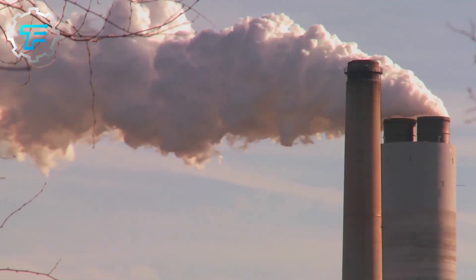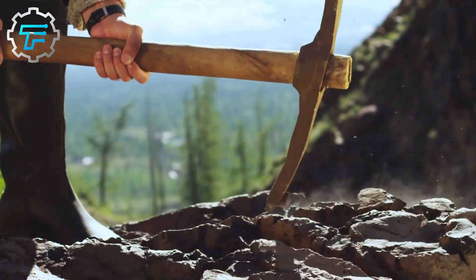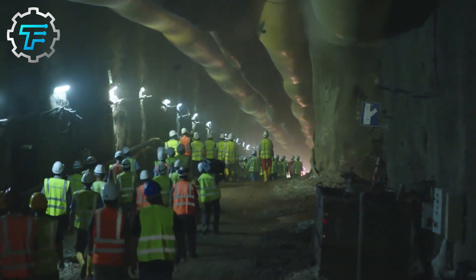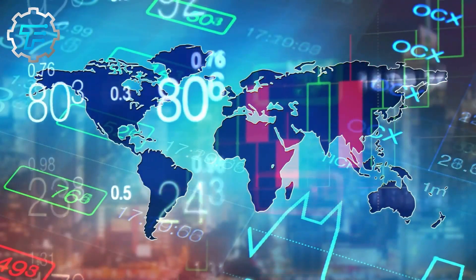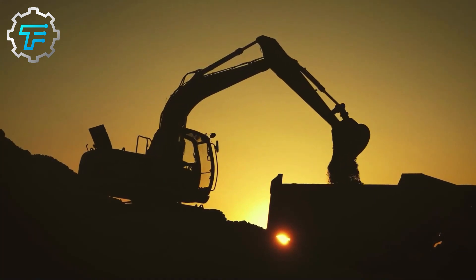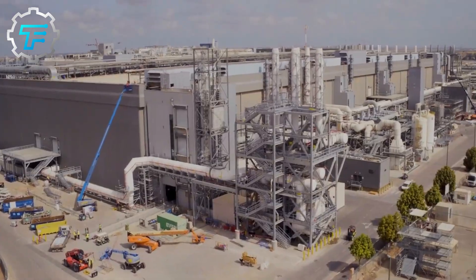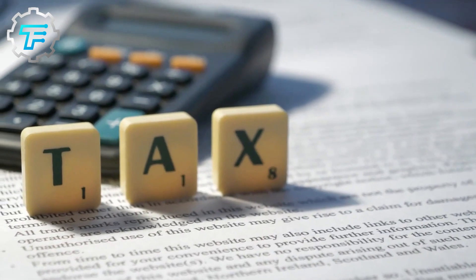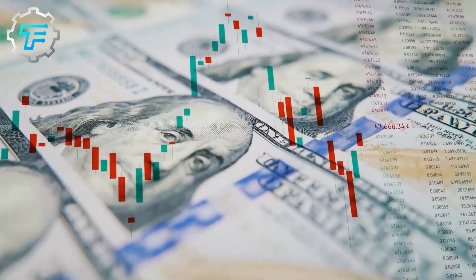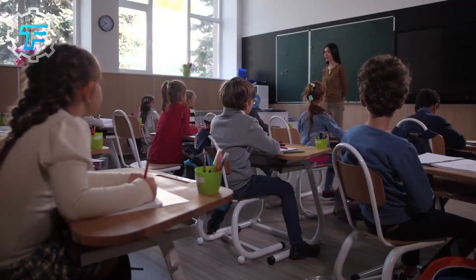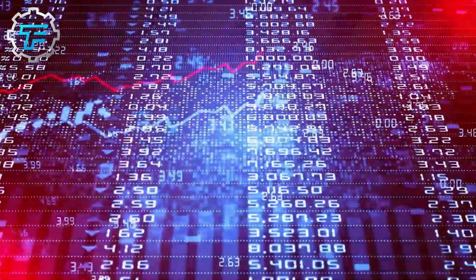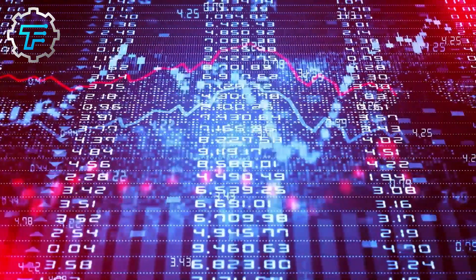Despite the potential environmental impacts, gold mining remains an important industry, providing jobs and economic benefits to communities around the world. The industry supports the livelihoods of millions of people and contributes to the economies of many countries. In addition to direct jobs created by gold mining, the industry also supports a range of other industries, such as transportation, construction, and engineering, which in turn provide jobs and support economic growth. Furthermore, the taxes and royalties paid by gold mining companies help to fund public services and infrastructure, such as schools, hospitals, and roads. As a result, gold mining remains an important contributor to the global economy and to the well-being of communities around the world.